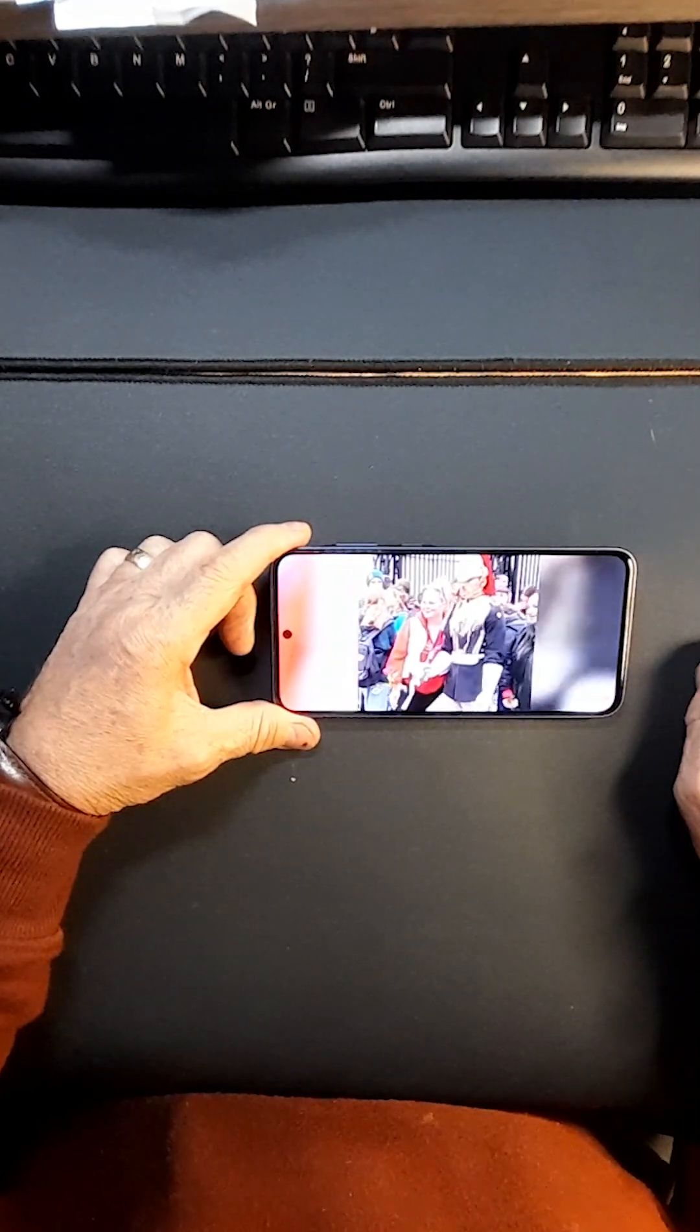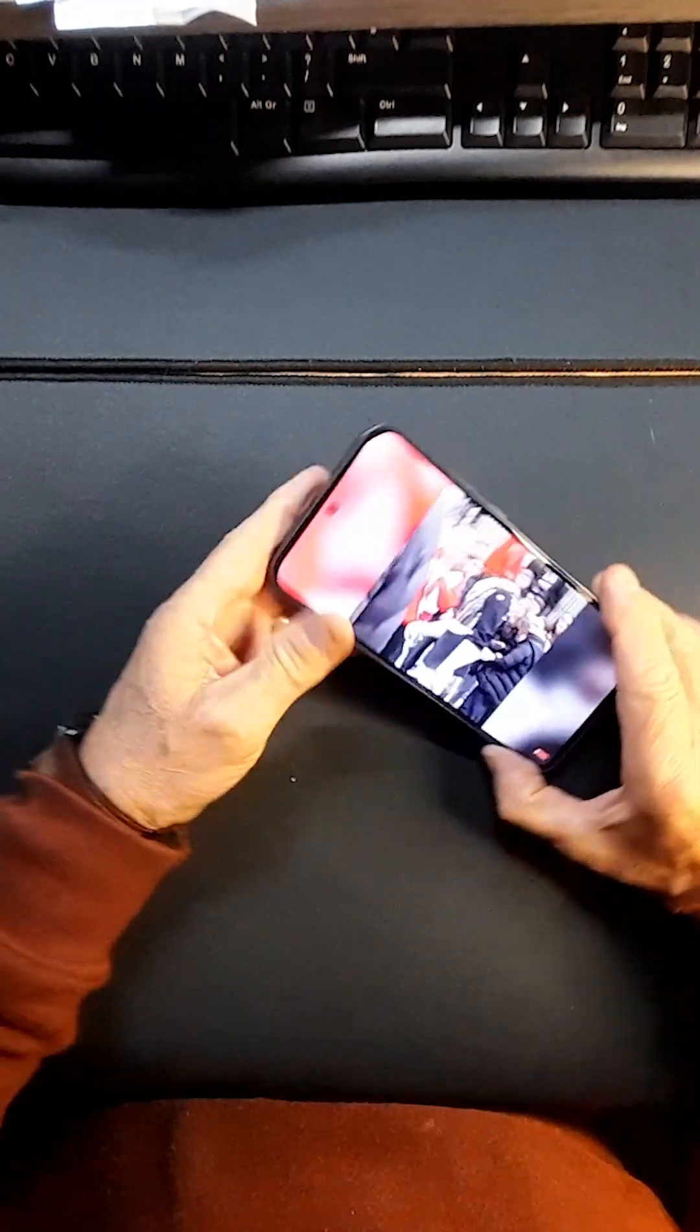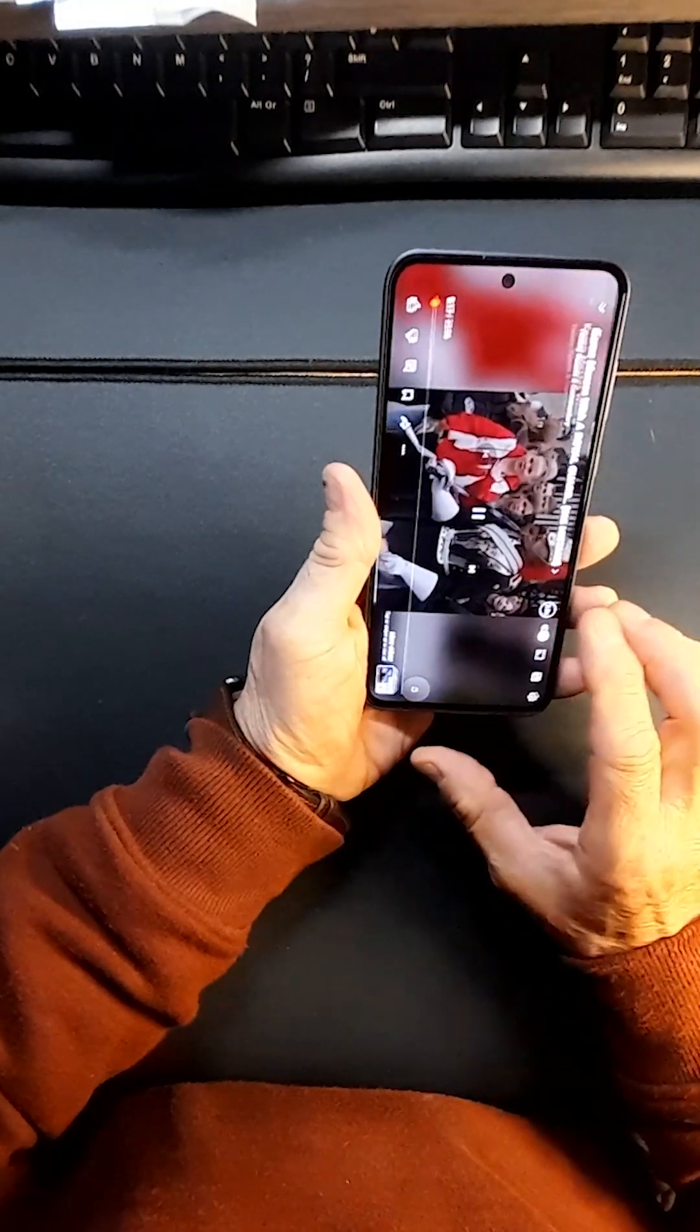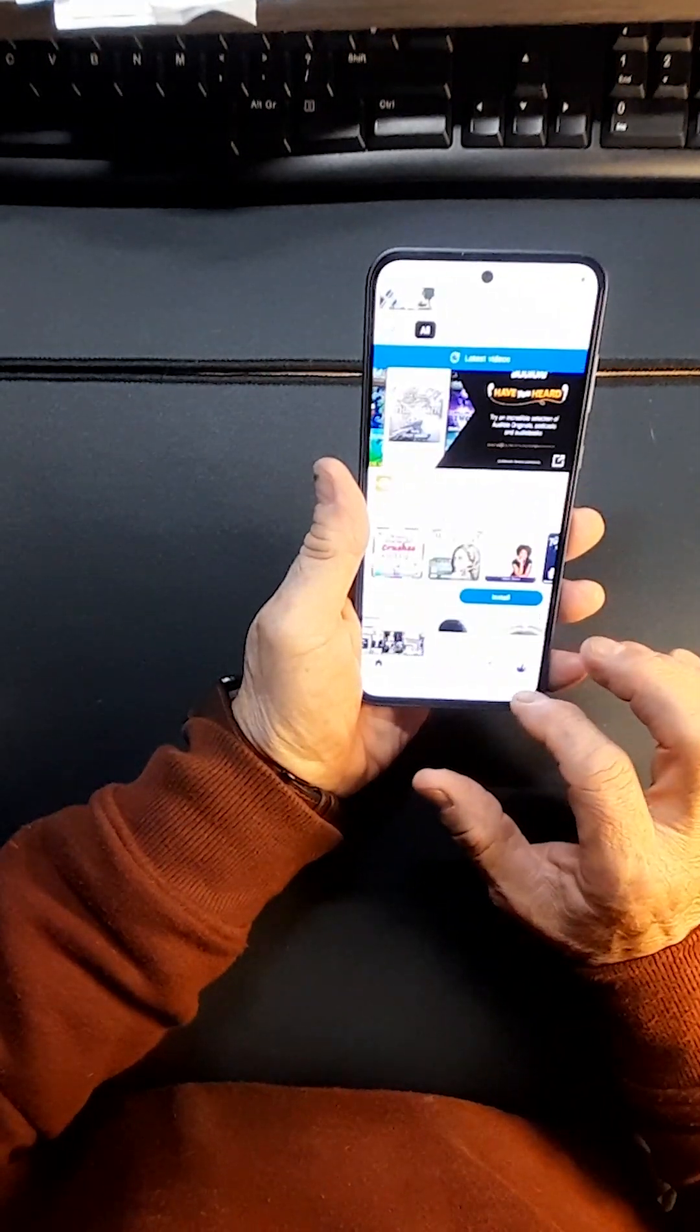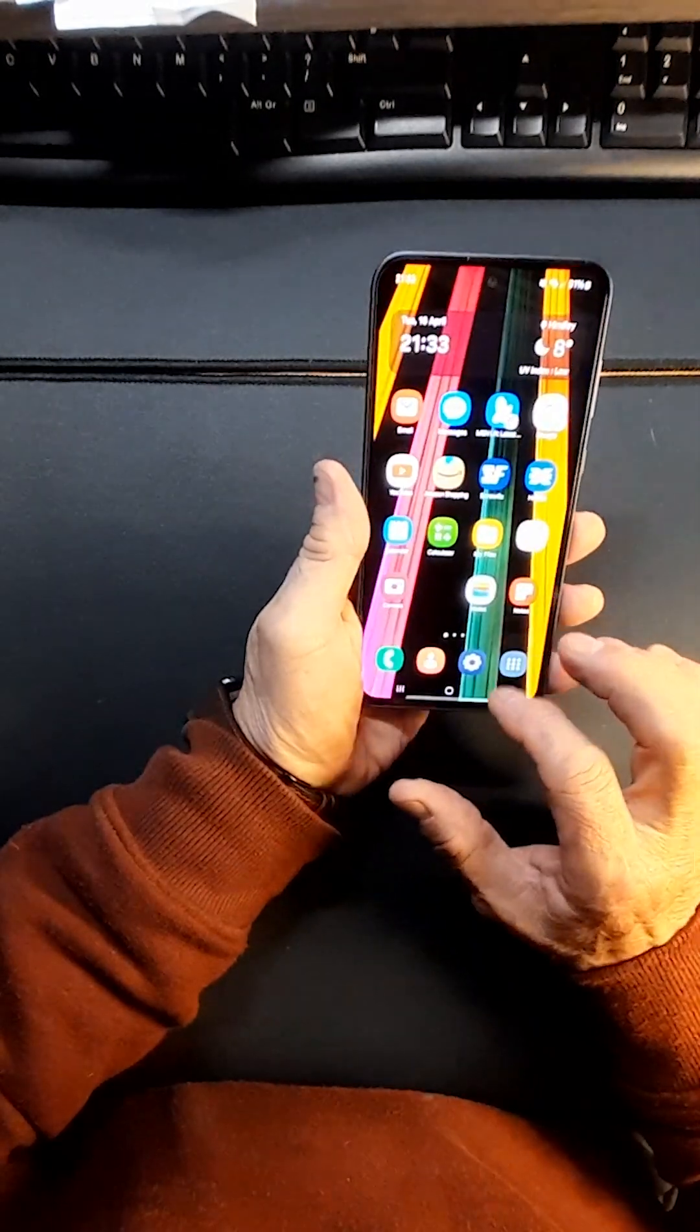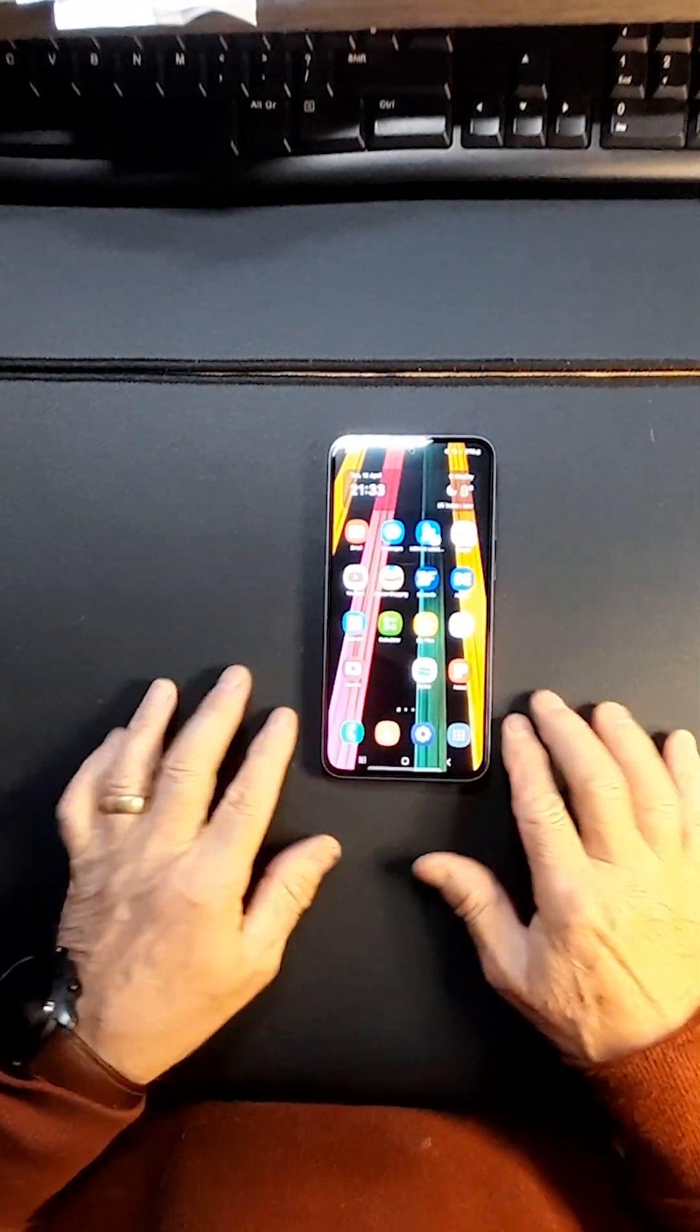So that's a quick overview of the Samsung Galaxy A35. Thank you for watching.